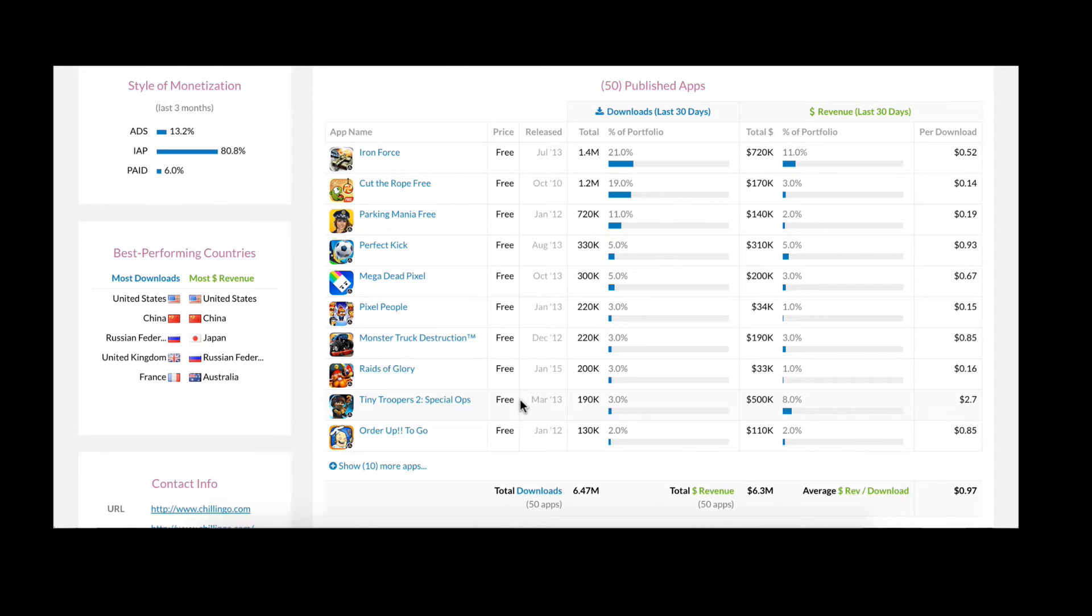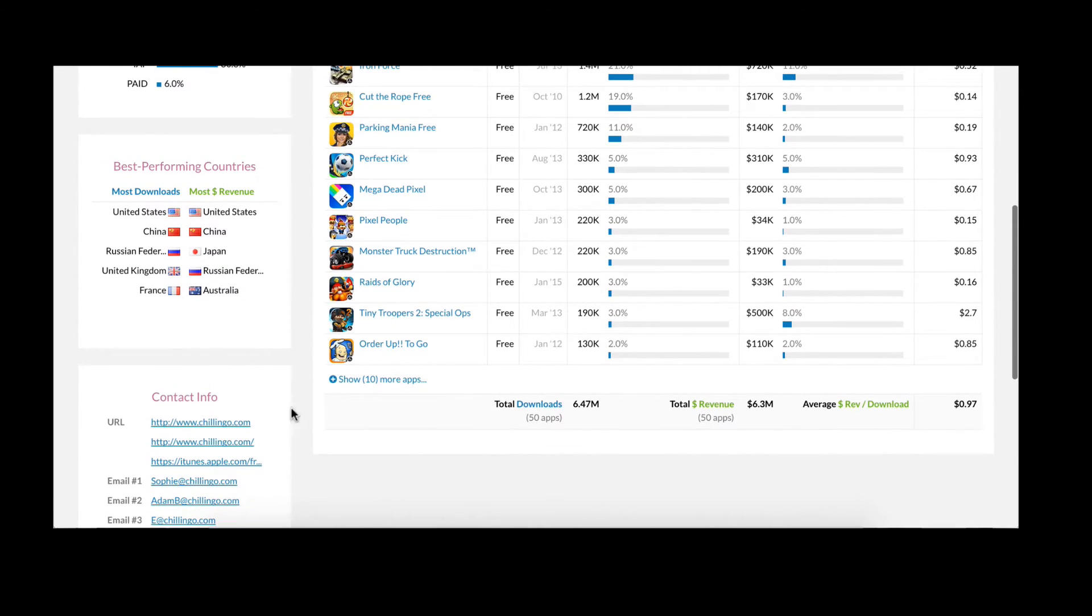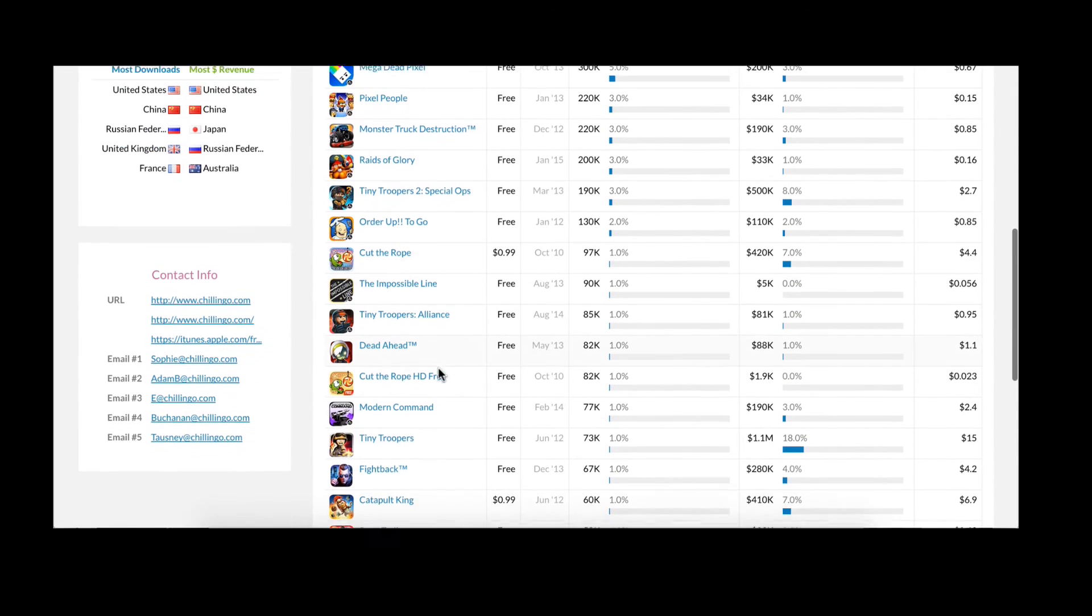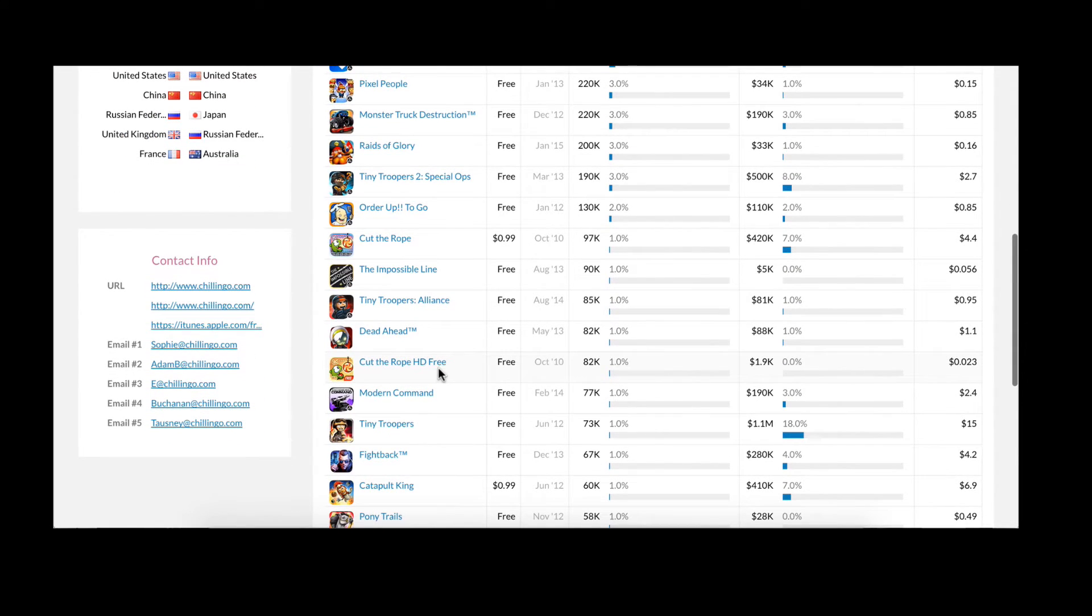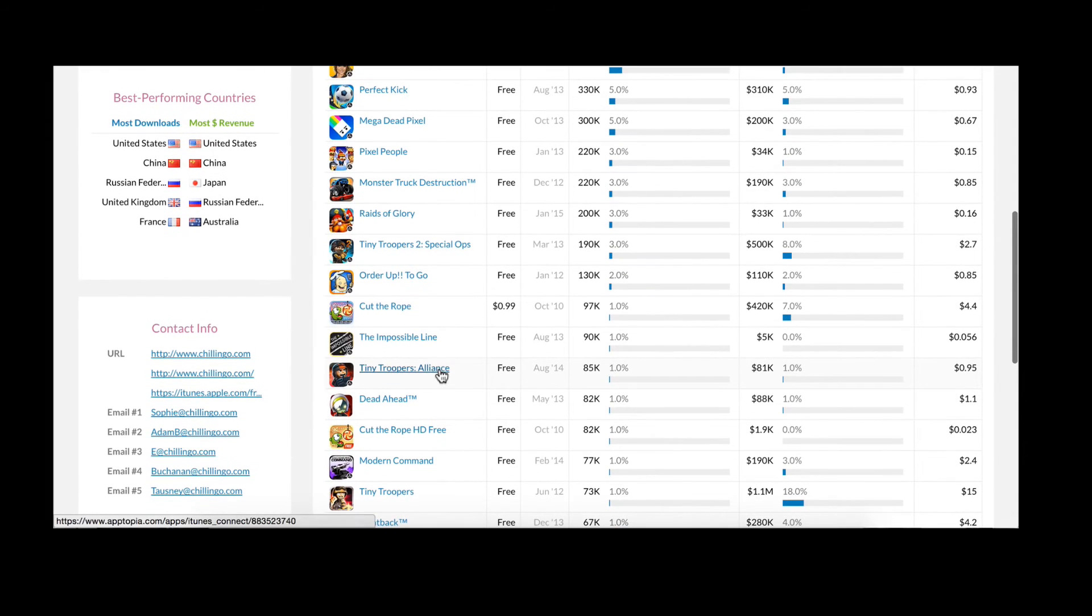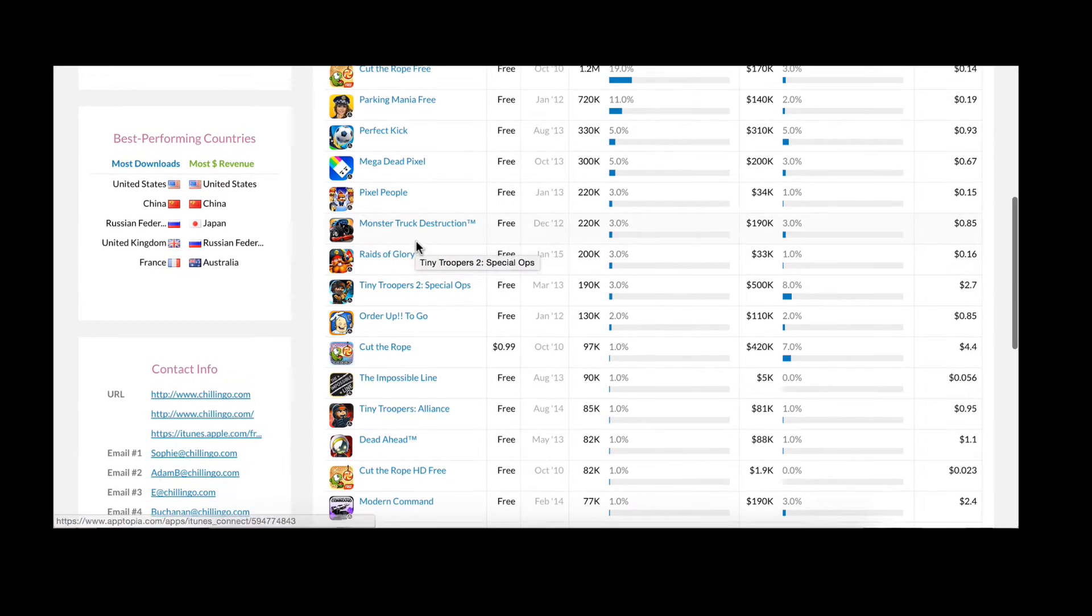Now if you want to look at all of Chillingo's apps, you can continue to expand this table down and view all of their iOS inventory. You can of course click into any of these apps and quickly land on their dedicated app pages should you want to dive deeper.